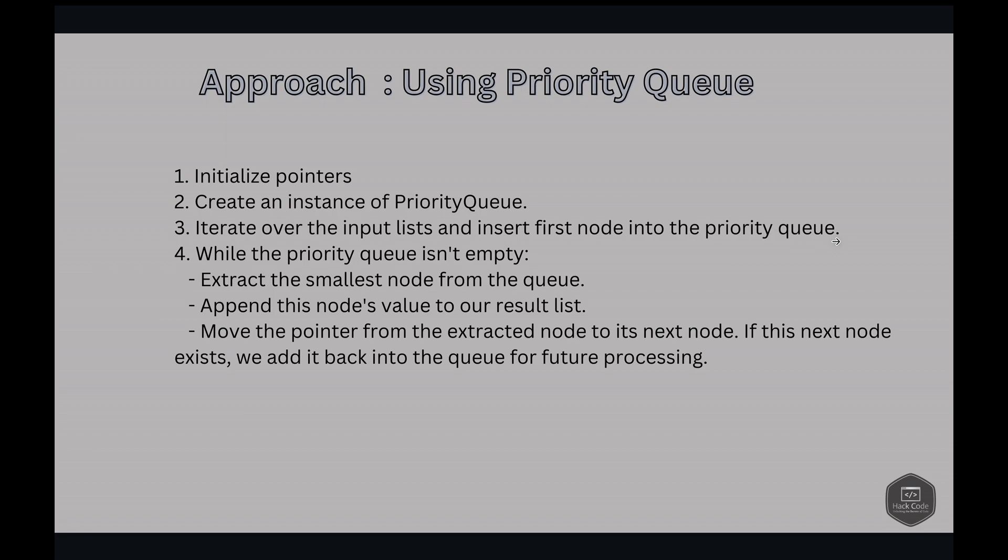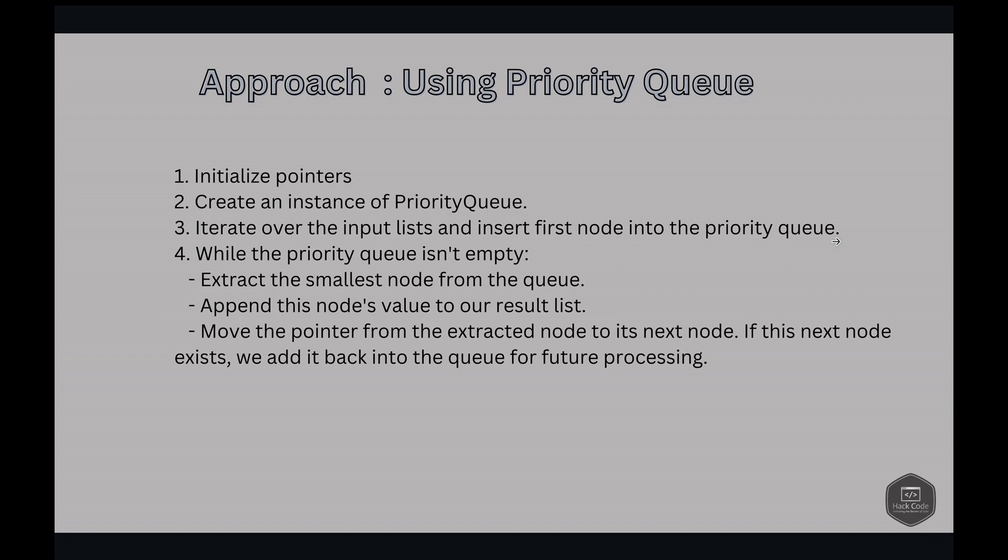The next step is we iterate over the priority queue until it's empty. And then at each iteration, we extract the smallest node from the queue. And then we append the node's value to our result. And then we move the pointer from the extracted node to its next node. If the next node exists, we add it back to the queue for the future processing. Once the queue is empty, all nodes have been processed and appended in order. This results in the merged ordered list.